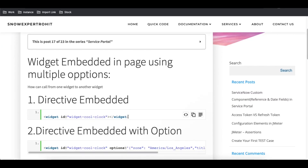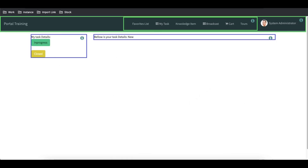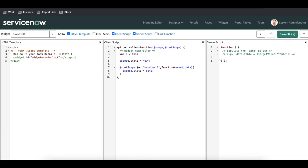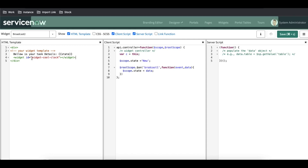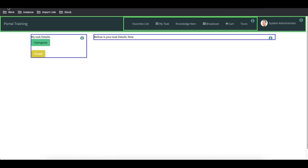The first method is direct widget embedded. In direct widget embedded we don't need to do much — we just add the code into the HTML side and it automatically embeds that widget. I'll copy this code and paste it into the widget editor. We start with the widget tag, then the id, and inside the id we call a particular widget. I'm calling the widget 'widget_cool_clock', which is an out-of-the-box clock — I'm using it for demonstration. Then I just save that. This is the simplest way to use widget embedded.